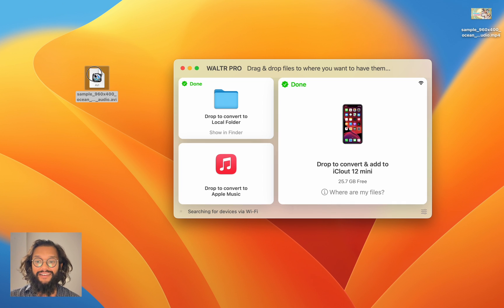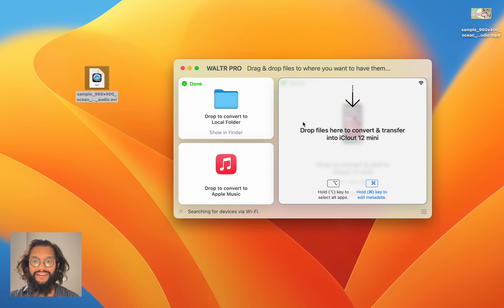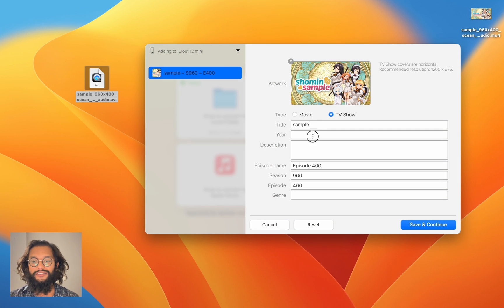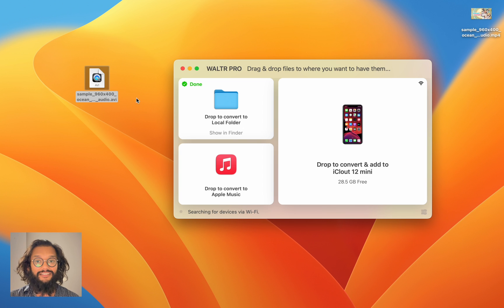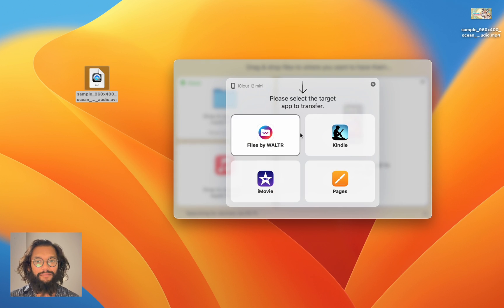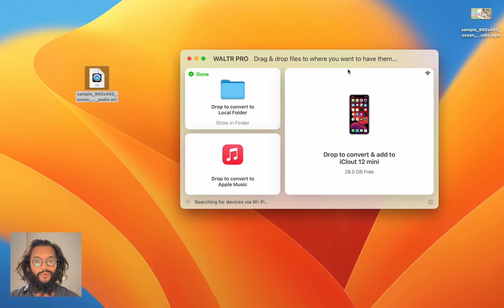We can hold Command and Walter Pro will allow us to change the metadata. As you can see, you have all the options you need — you can change the picture, the title, and more. You can also drop into any application of your choice, not just the one your iPhone wants you to.